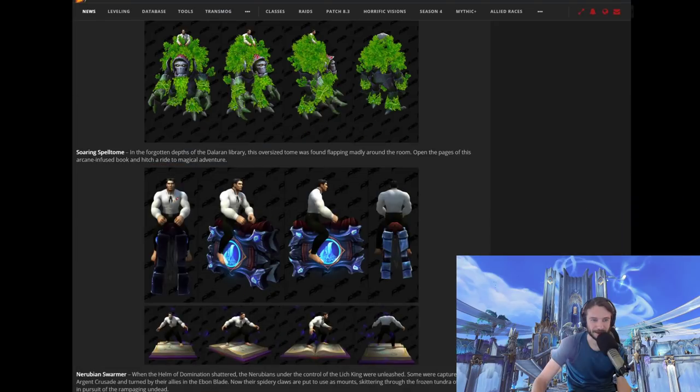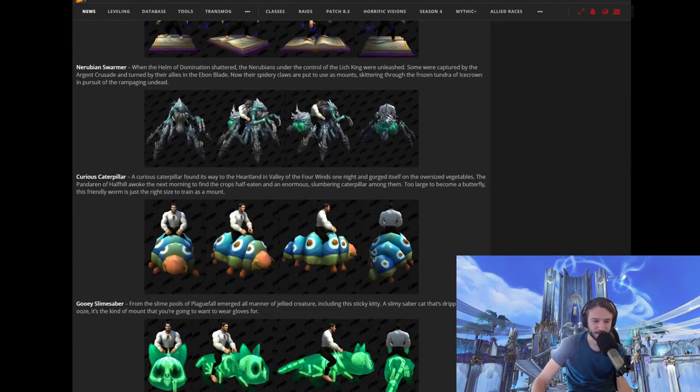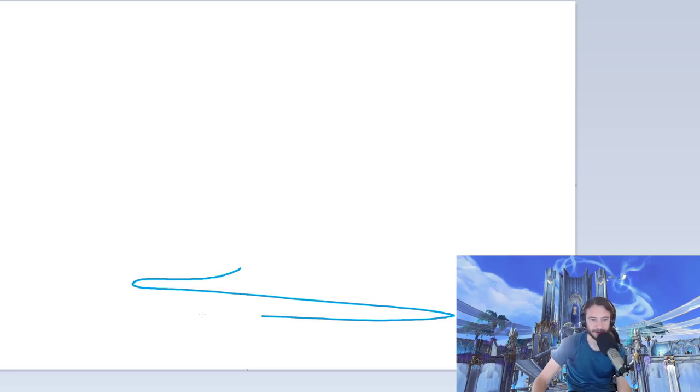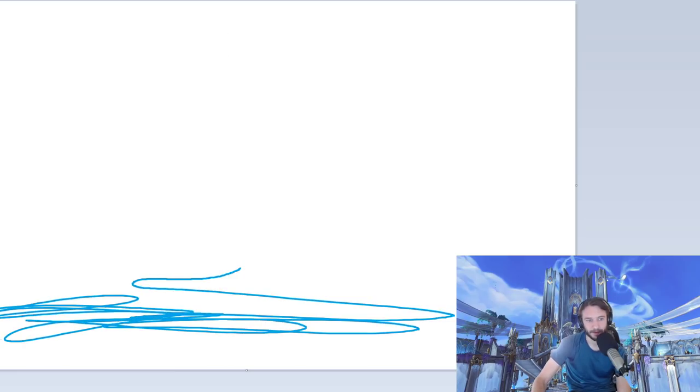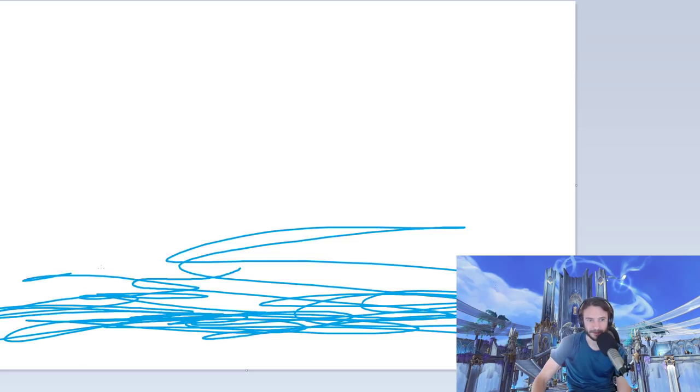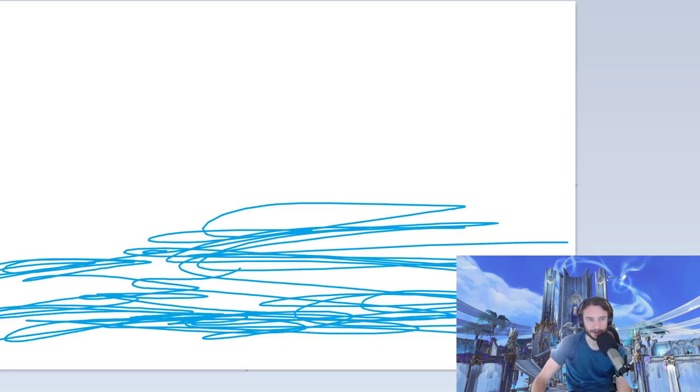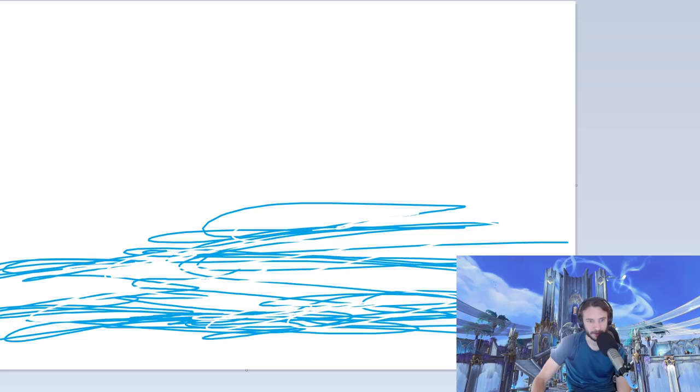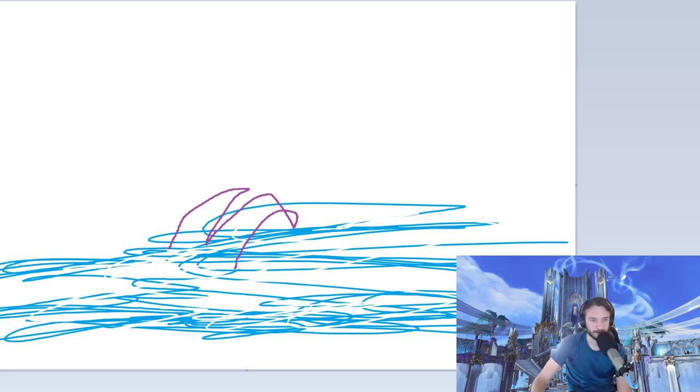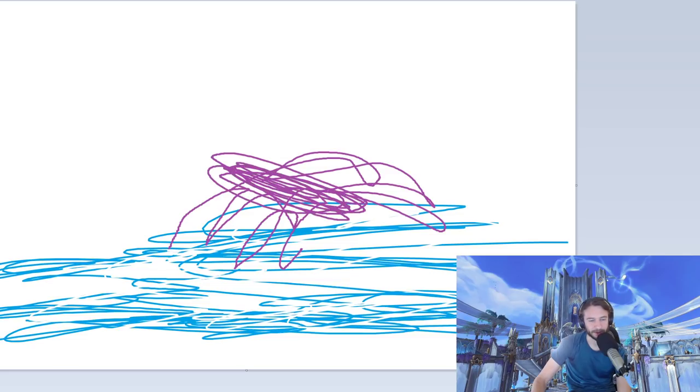Next up, we've got the Nerubian Swarmer. Alright. The Nerubian Swarmer. So this one, we're in the Lich King area. So I'm already just gonna give it, like, some ice down here. Right? It's not water. It's ice. I gotta add, like, some of this. That way, you know, it's kind of frozen over. It's a little art trick I learned in school. So, okay. And the Nerubian Swarmer. So he's gonna be, like, purplish. Have his crazy legs. Probably more crazy legs out here. And then his body. Alright. So he's a spider. Right?